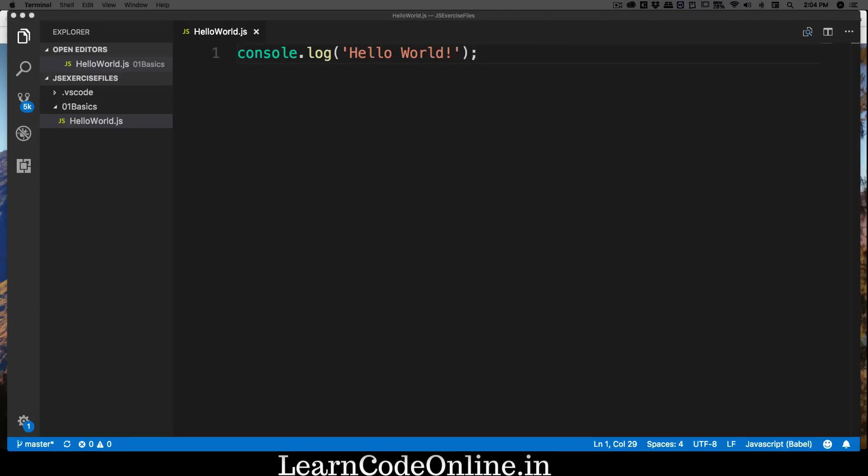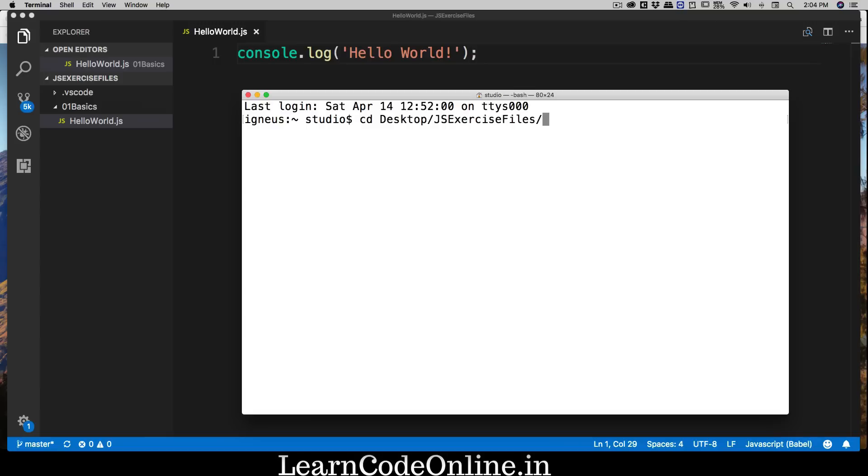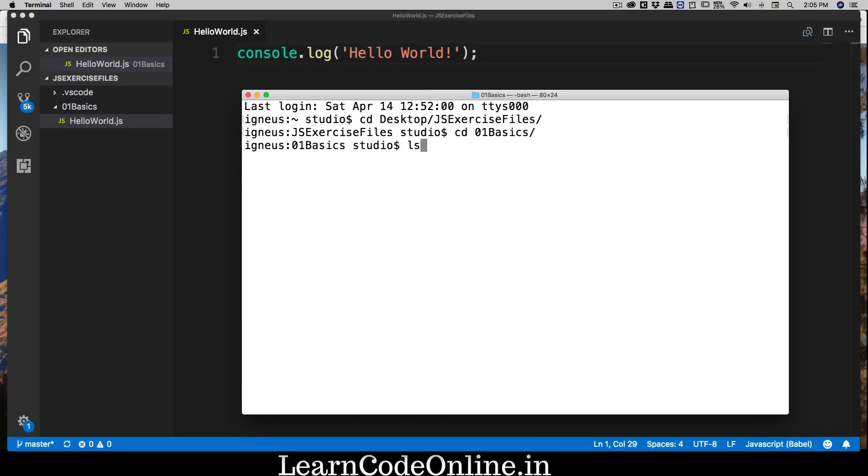The problem is how can we run this file? If it were attached with an HTML we could just load that HTML, but that would deviate our purpose of learning pure JavaScript syntax. Open up your terminal. If you're on Windows, open your command prompt. I hope everybody knows how to navigate using commands like cd. I'm going to go to my desktop, and in there there's a folder known as JS Exercise Files, and inside that I have a folder named 01_basics.